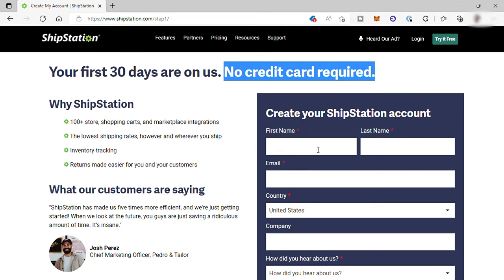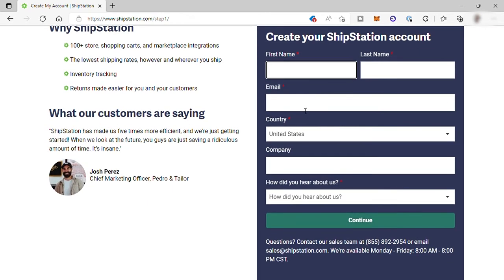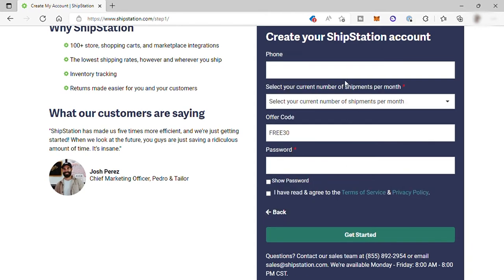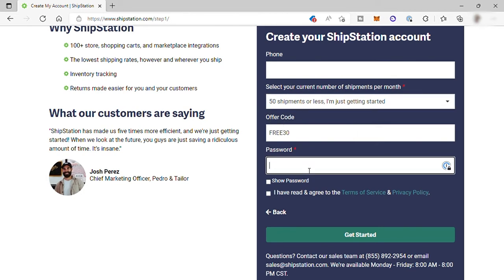To create an account, just fill out this form with your name, email, country, company, and how did you hear about this software. Once done, click on continue, then provide your phone number, number of shipments per month, and create your own password. Don't forget to check the I read and agree to terms box, and click on get started.